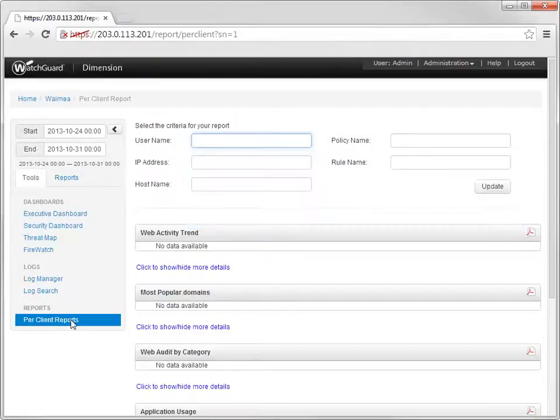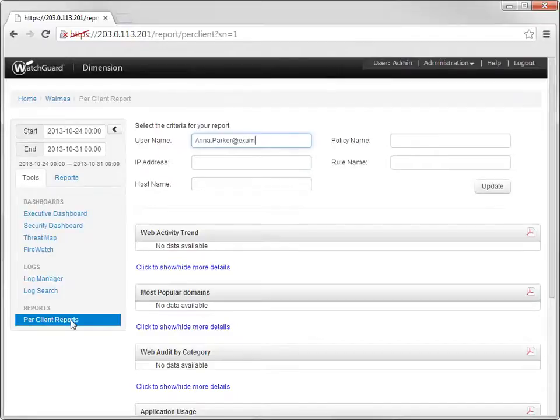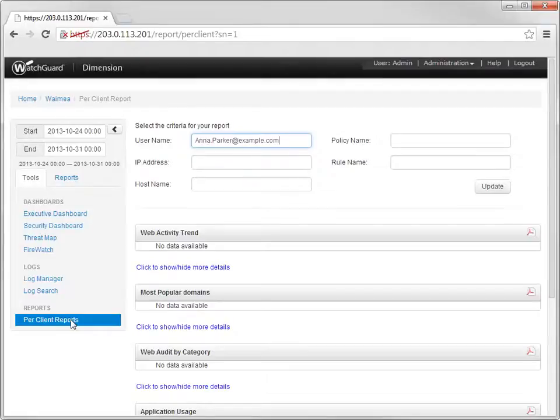For this demonstration, I'll choose the user Anna Parker. Notice I'm not typing only her name. If I were to do that, I wouldn't get any data in my report. Instead, I'm typing her name in the format username at domain name. When I click Update...